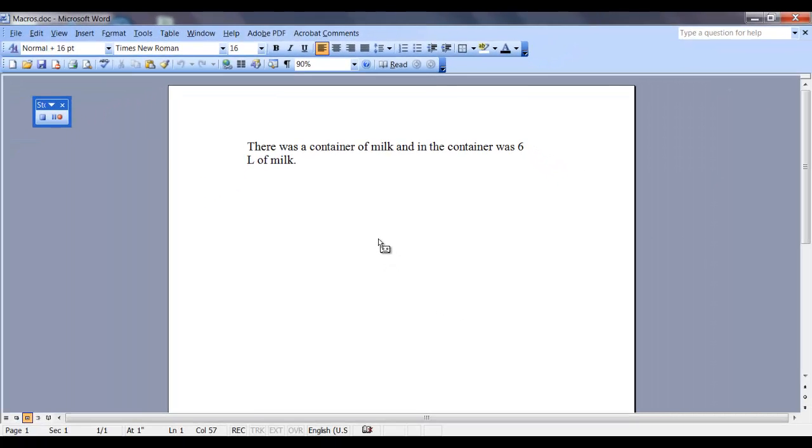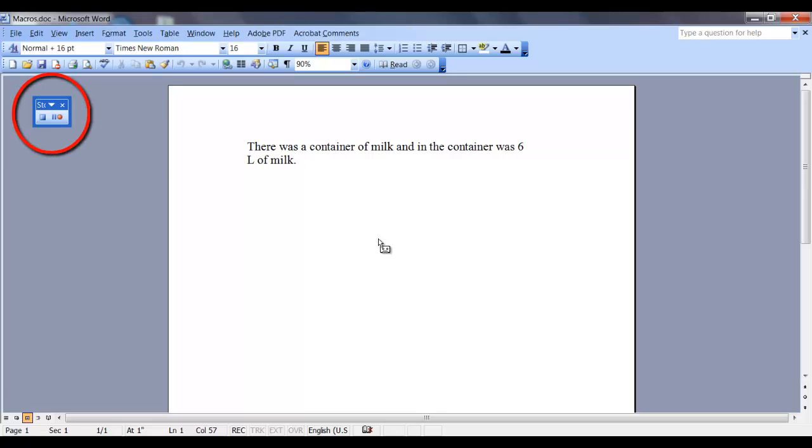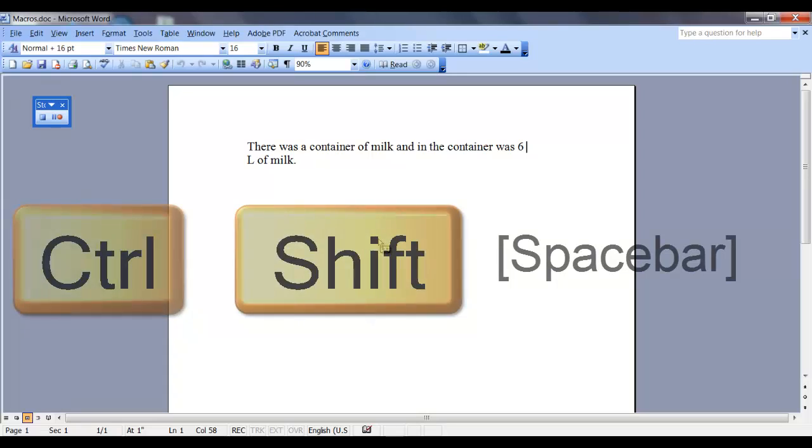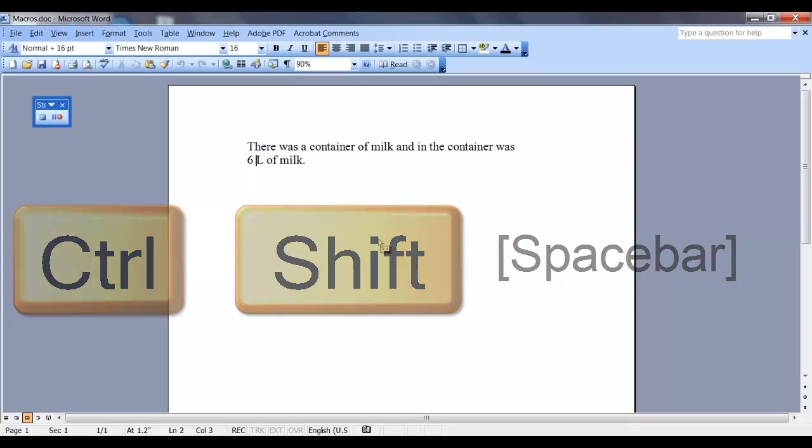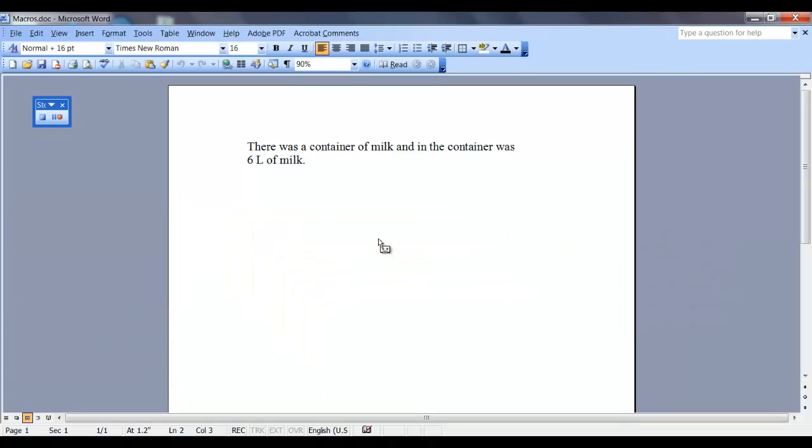You can see the little cassette tape next to my mouse. That's telling me that my macro is recording. There's also a floating toolbar. This is the macro toolbar. So now I want to record the steps for my macro. So for the non-breaking space, I need to hit Ctrl-Shift-Spacebar and then I want to delete the space that was in between the 6 and the L. And when I do that, the macro is created.